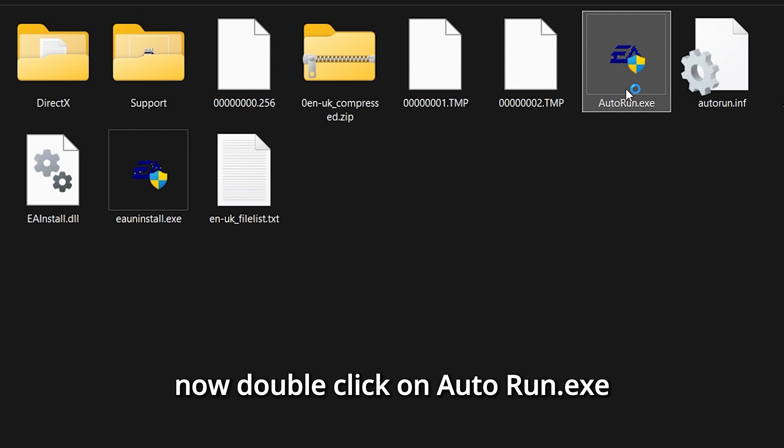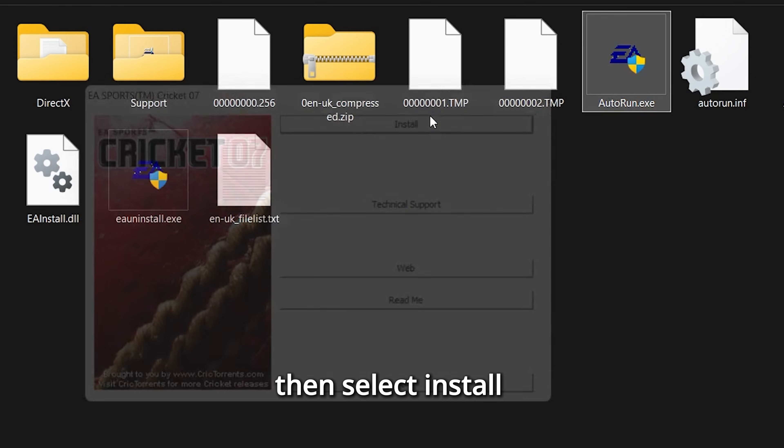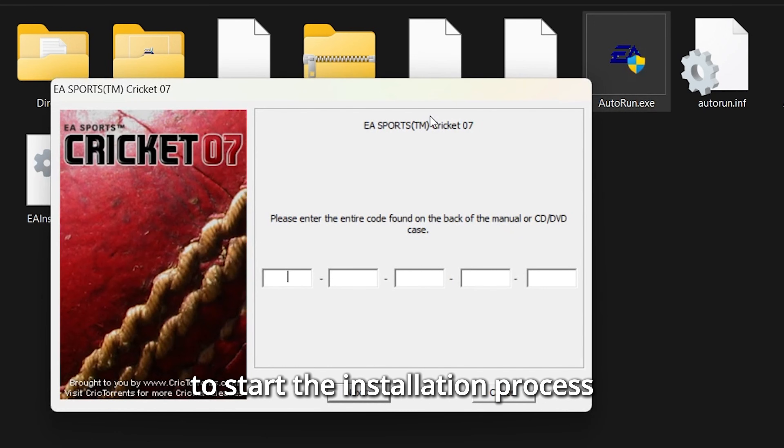Now double-click on Autorun.exe, then select Install to start the installation process.